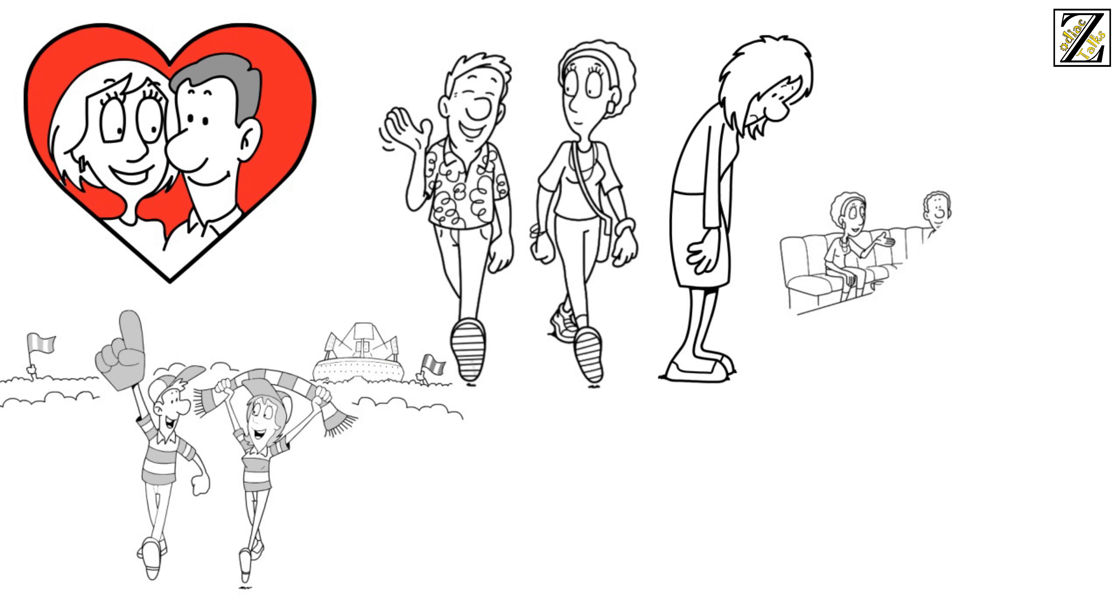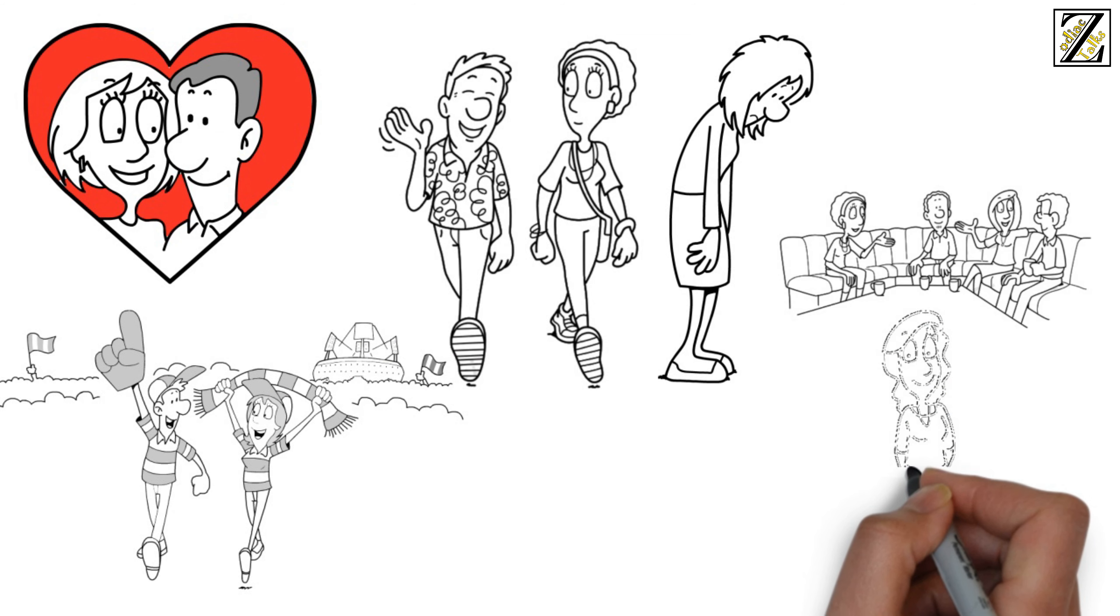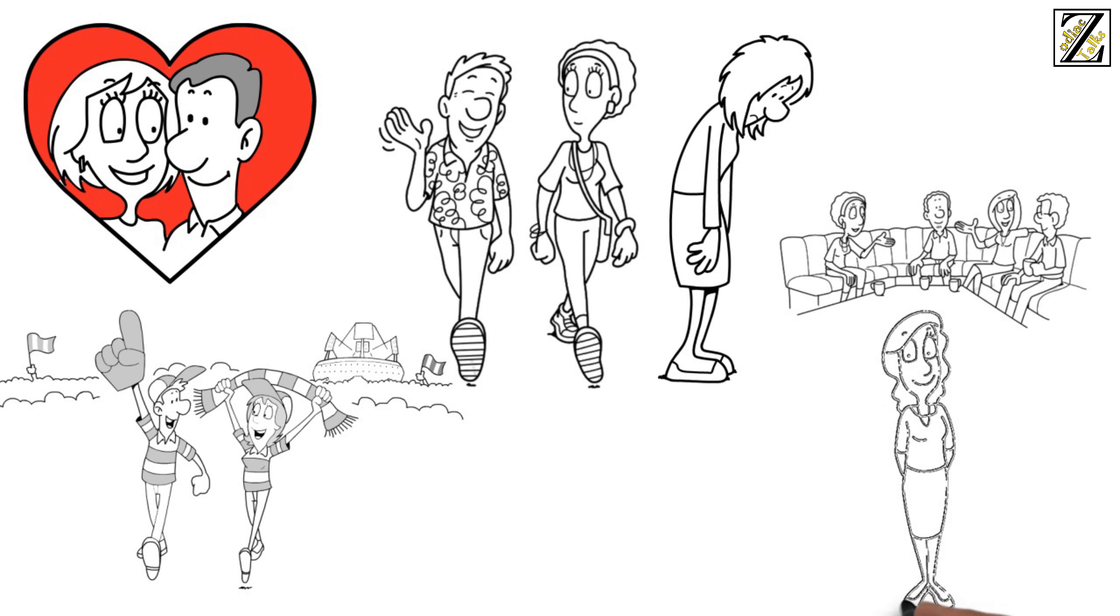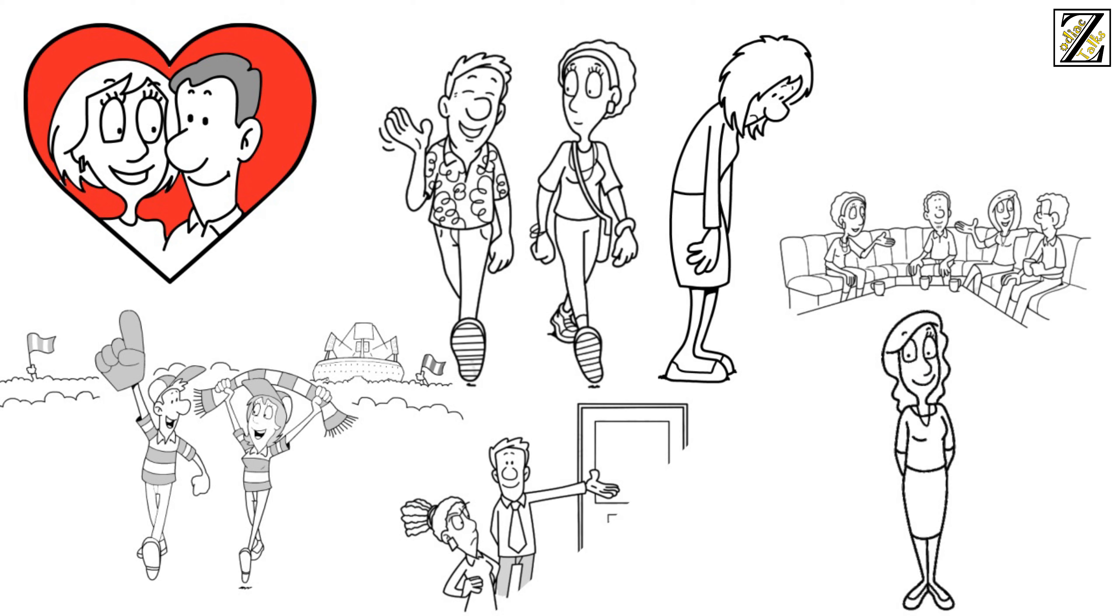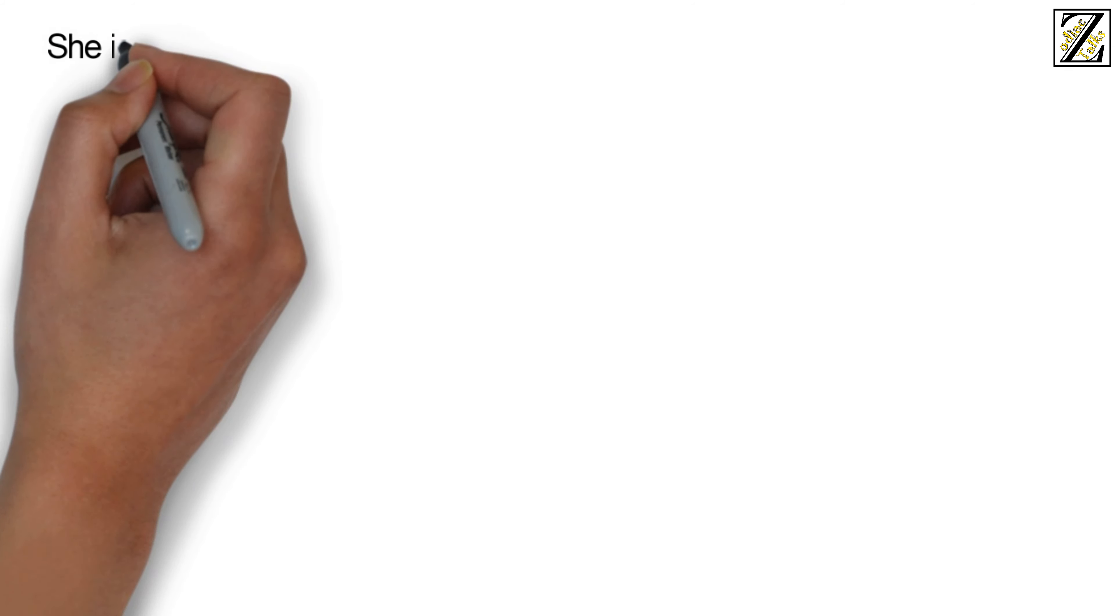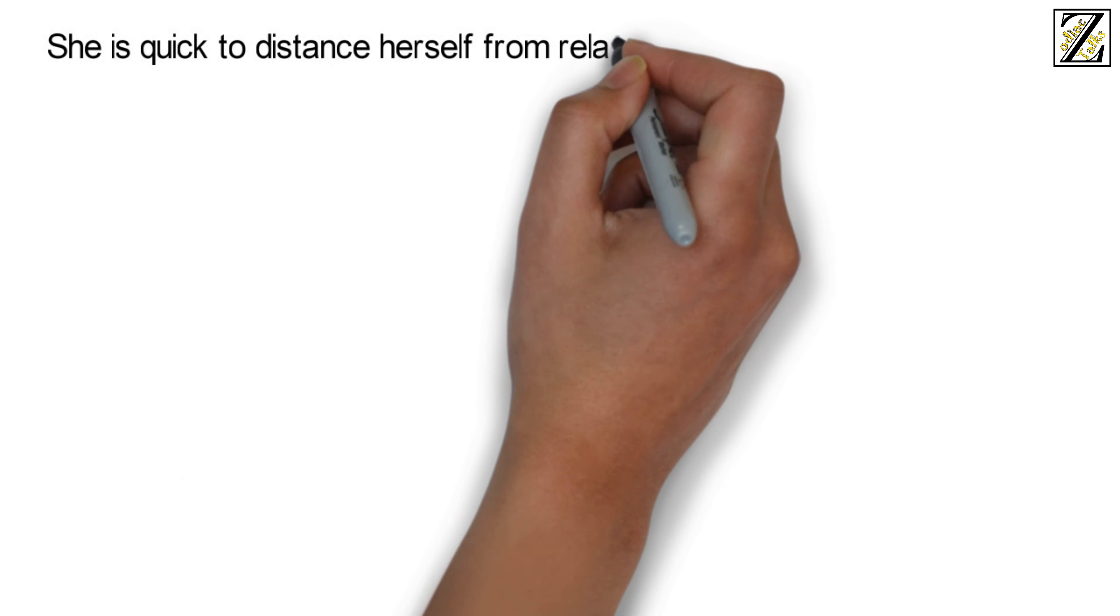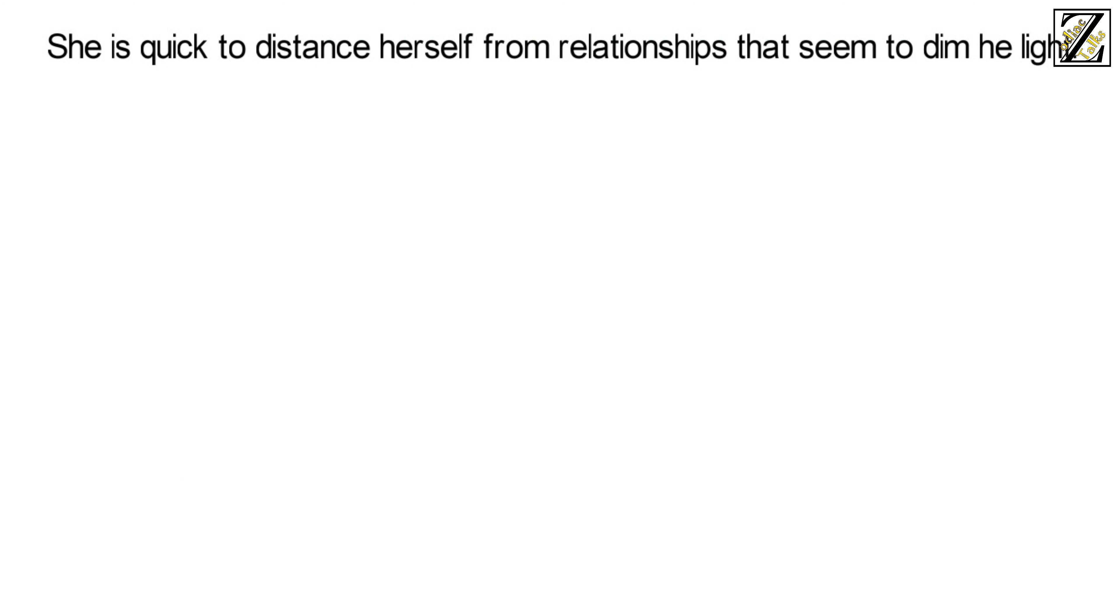She likes adventure and loves to discover things. She has a full and vibrant social life. Be ready to deal with the constant invites to social events and her changing pleasures. Jealousy and possessiveness has no value in a relationship with this air sign. Her independence and intelligence will not allow her to be comfortable in a possessive and controlling relationship. She is quick to distance herself from relationships that seem to dim the light.